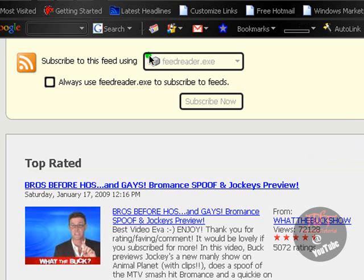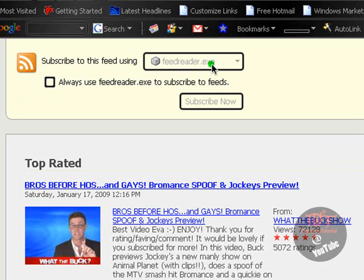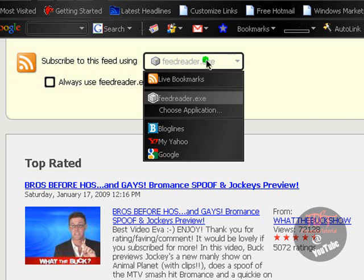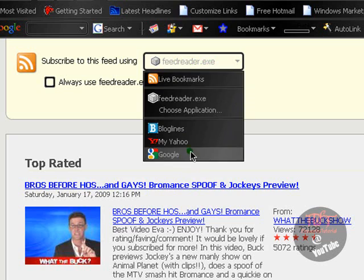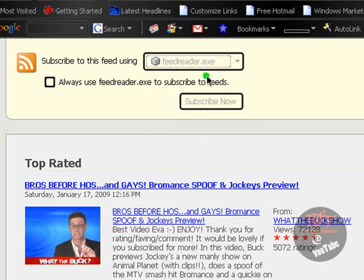So the RSS button might look like this, orange and white. It might look very familiar because it's all over the web. Now what I'm going to do is we just click here and we find our application. I use feed readers.